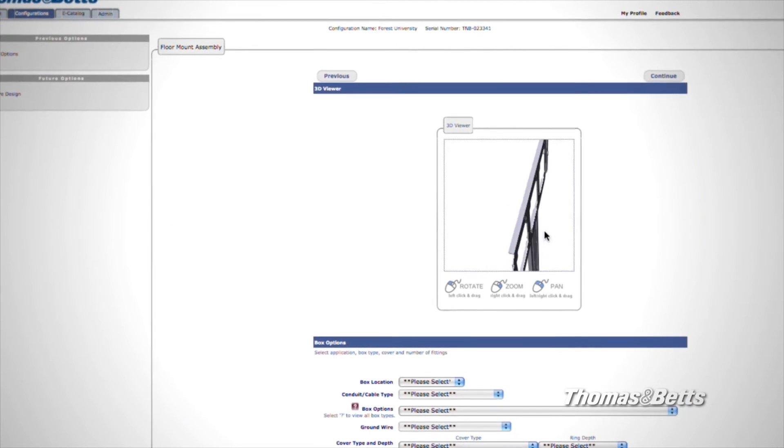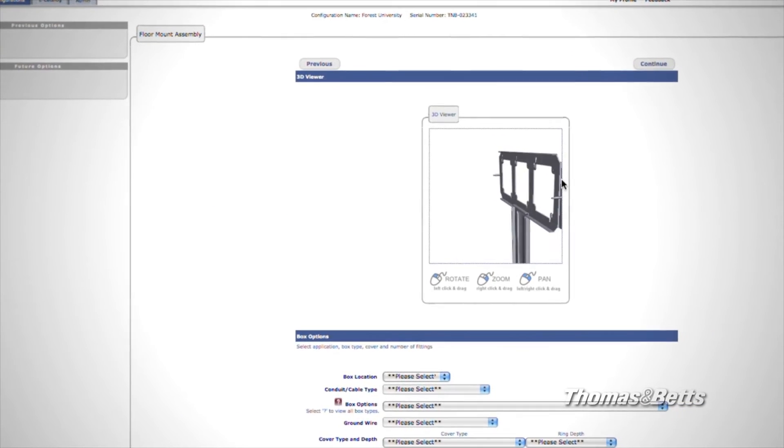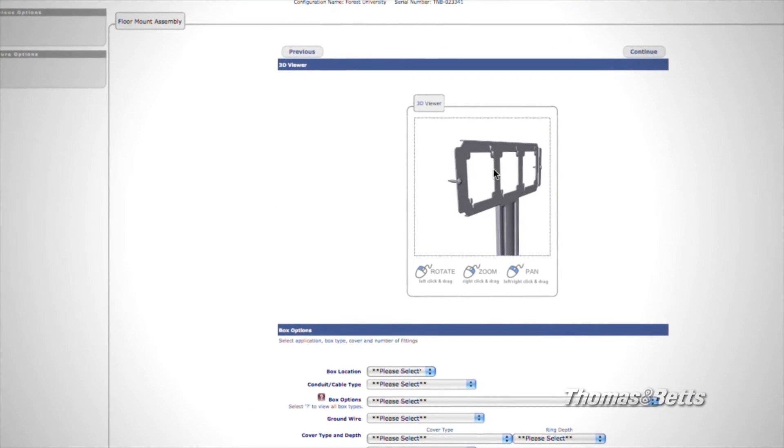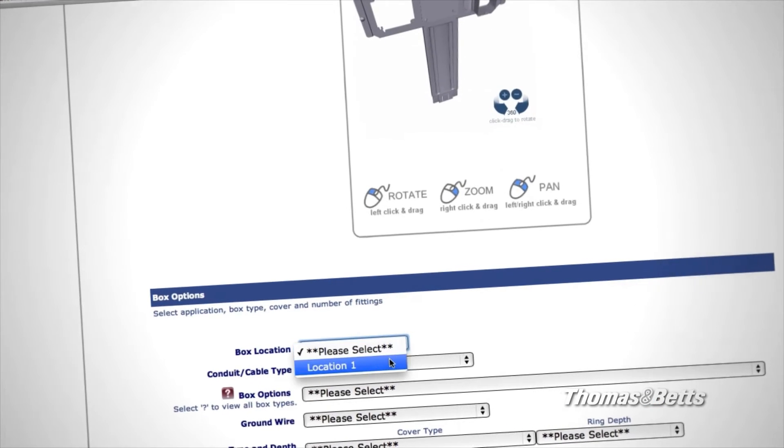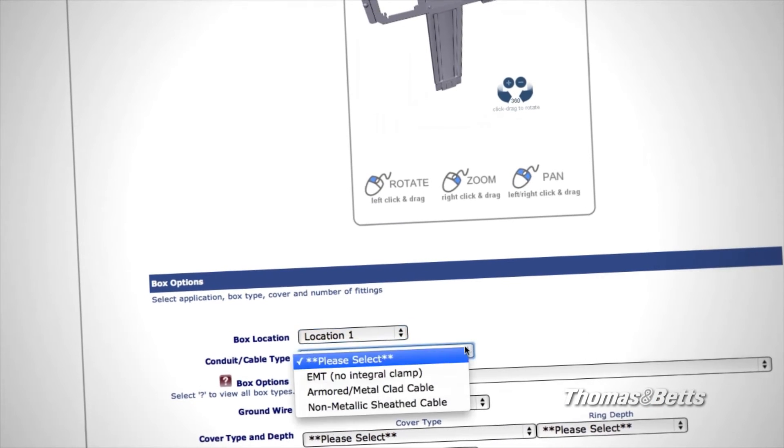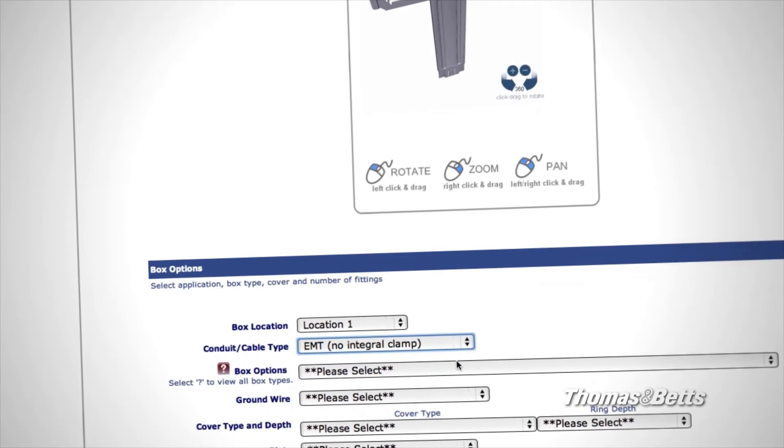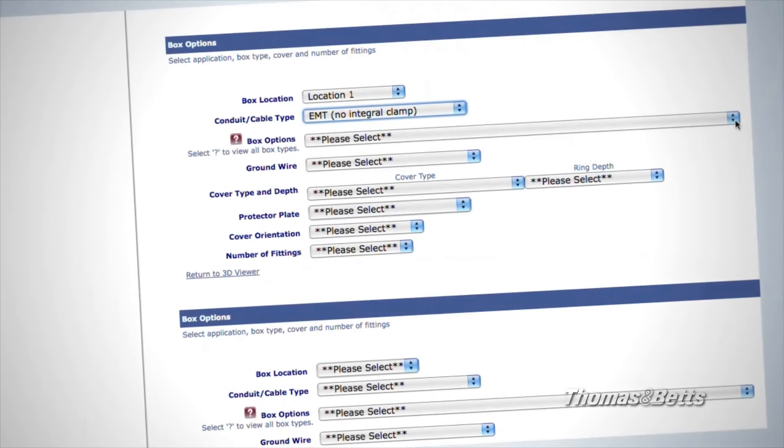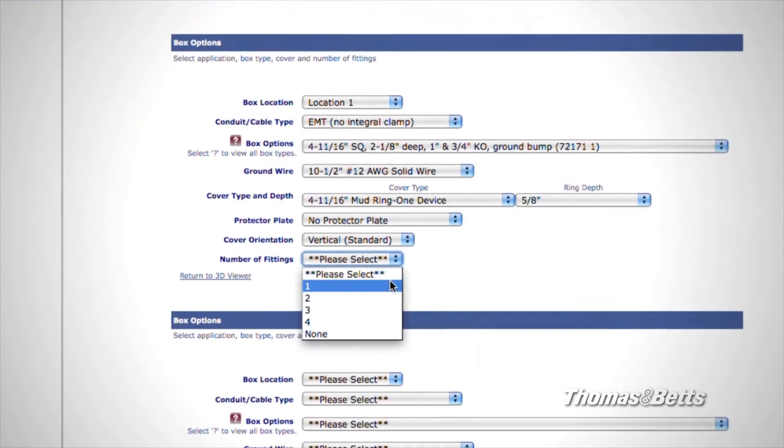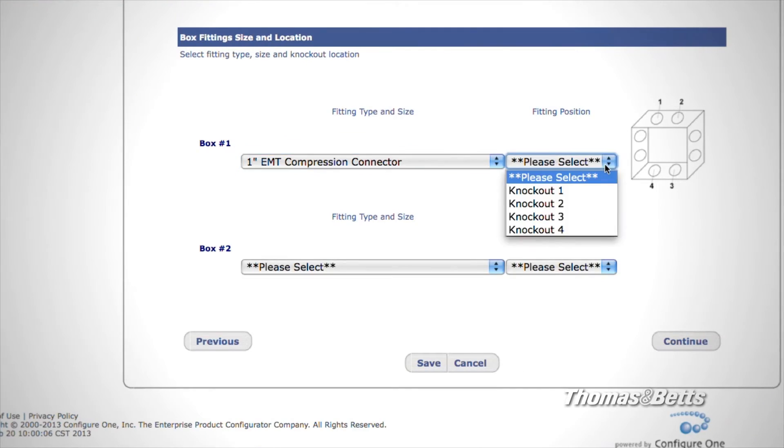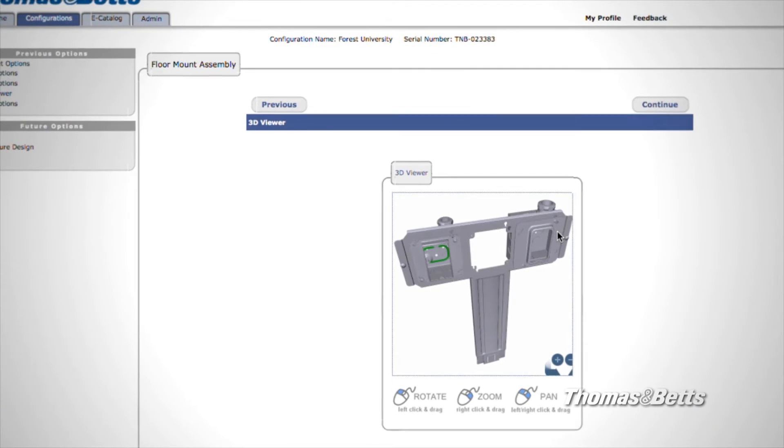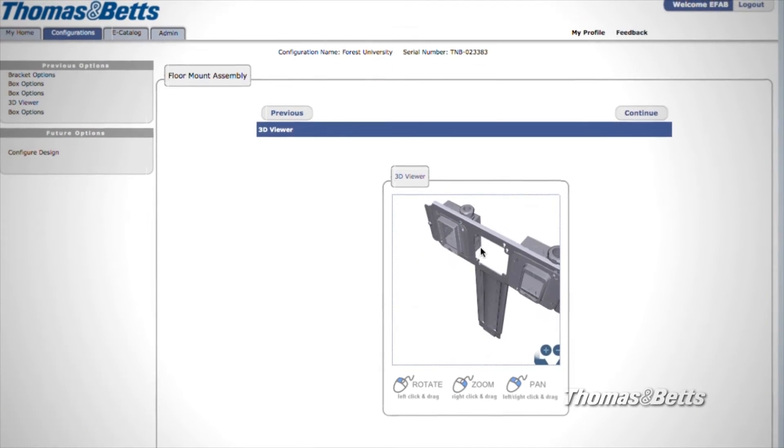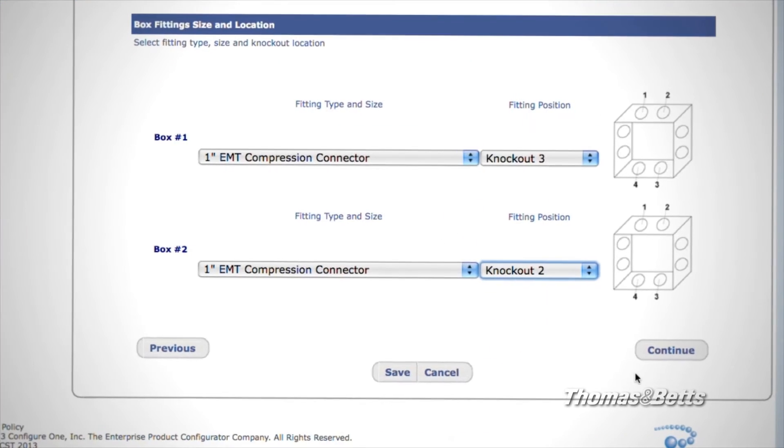Now you can see and manipulate your assembly in 3D. Below, you'll find more options for finishing out your assembly, depending upon the product category you selected. Simply select the options that meet your needs. Your choices will be reflected in the 3D rendering. When you're done, press Continue.